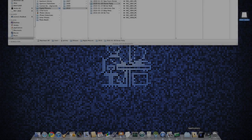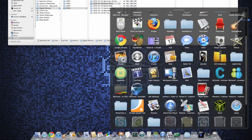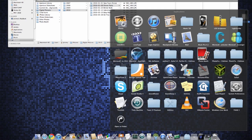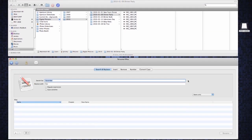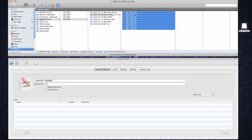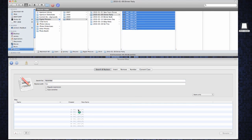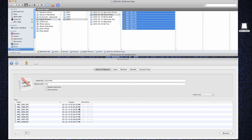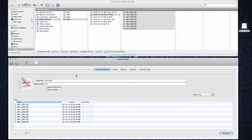Start off by opening Renamer for Mac and a Finder window. Select all the files you want to rename by pressing Command-A on the keyboard and drag those selected files into the Renamer window.